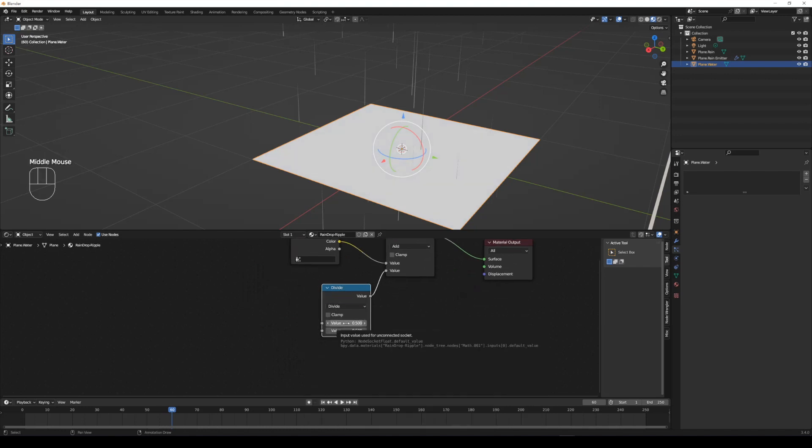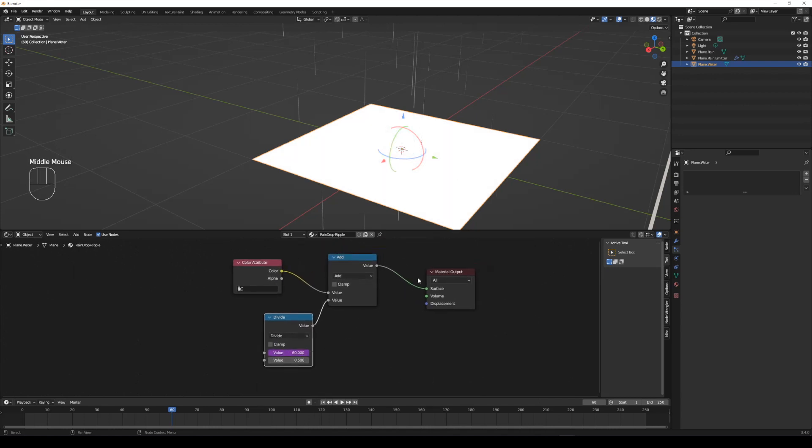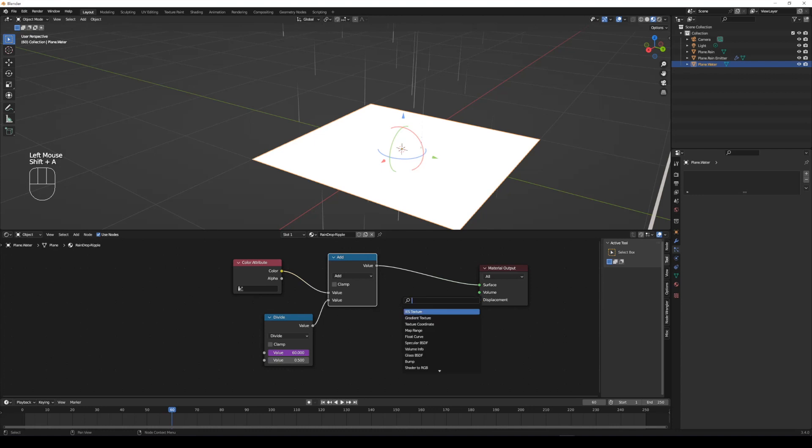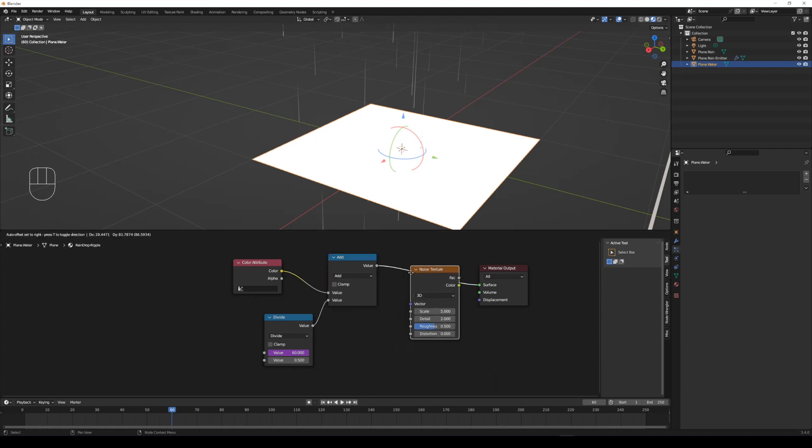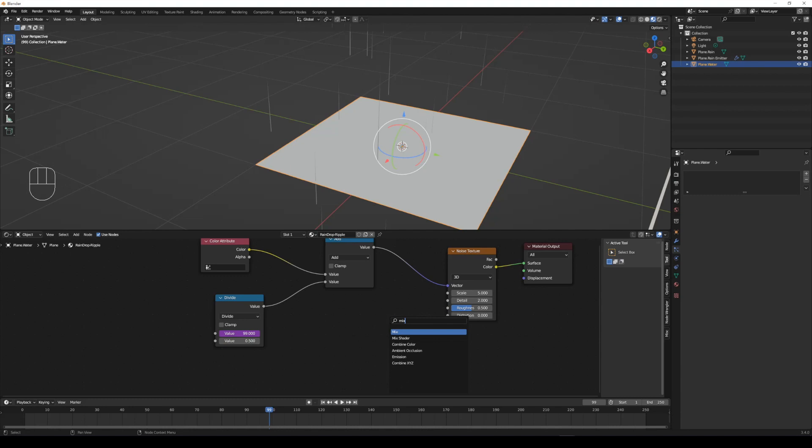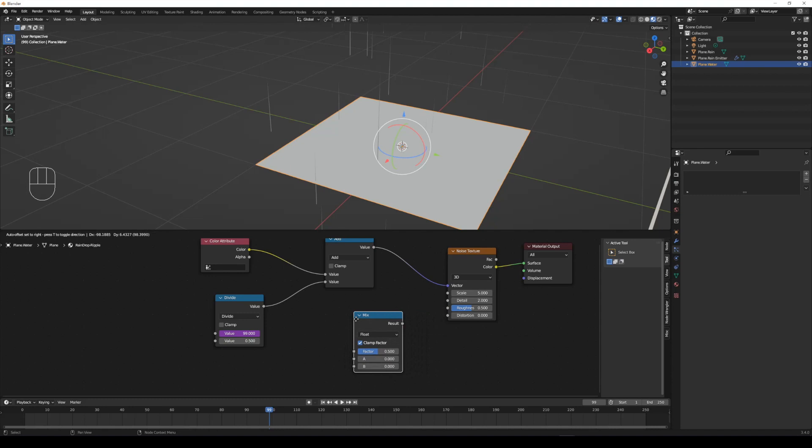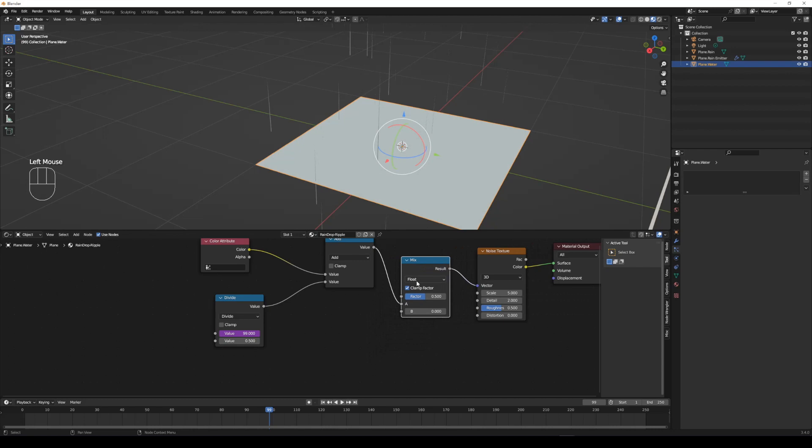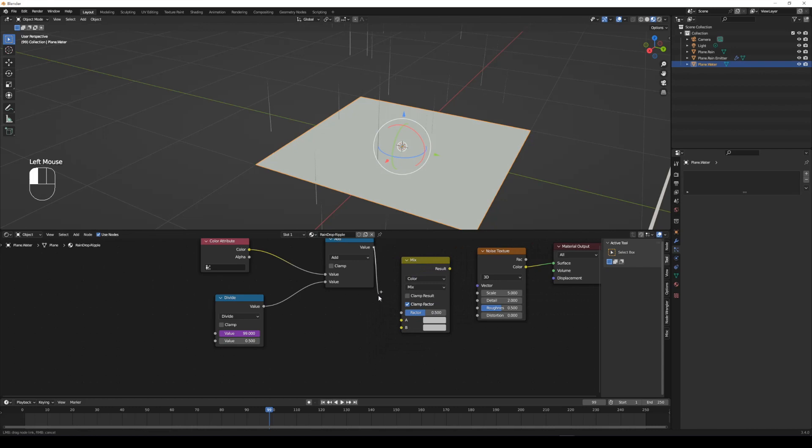By setting a simple driver on divide value, the second value will be the raindrop ripple and emit speed. Add a noise texture and mix node. Select float to color and connect the first color to the value of add result to vector of noise texture.